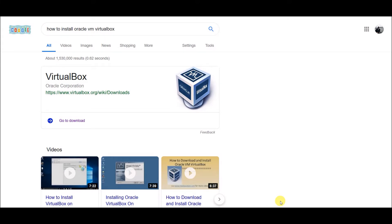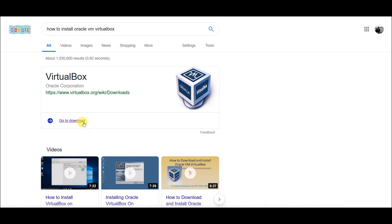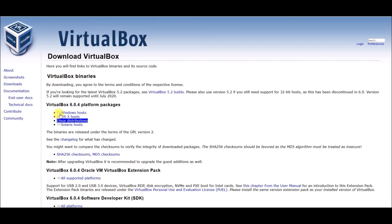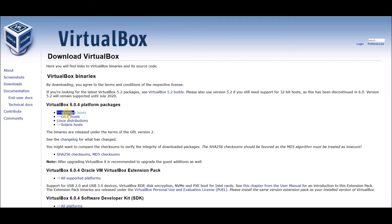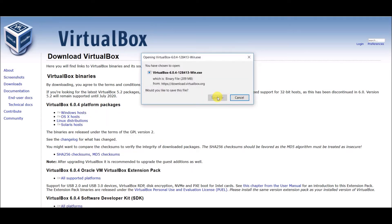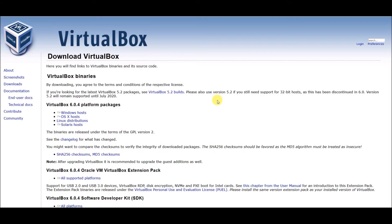First, search on Google. When you search, the download link will appear directly — just open it. You will see features and versions listed. The latest is version 6.0.4. Select the Windows host package and download it.